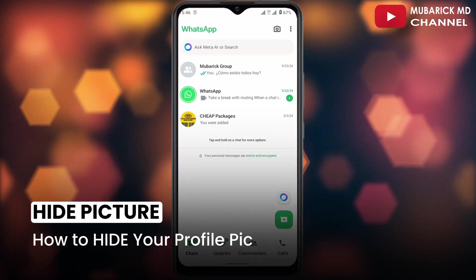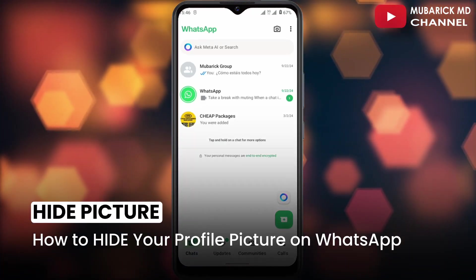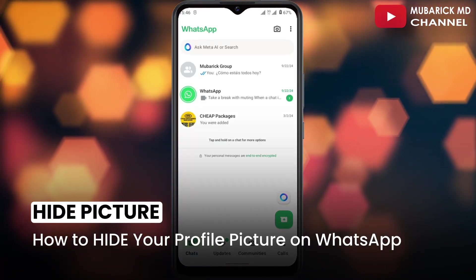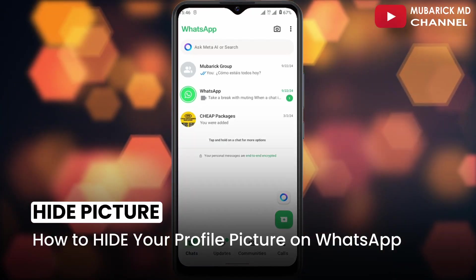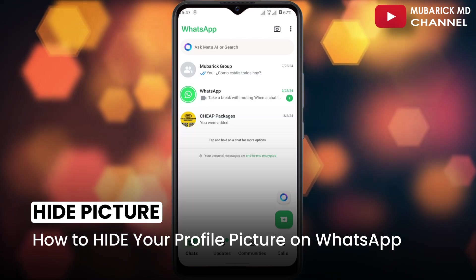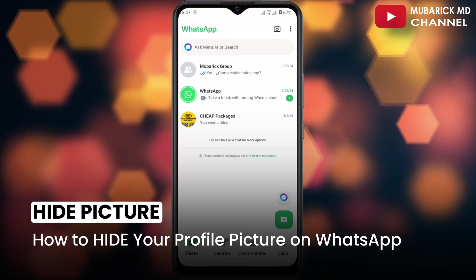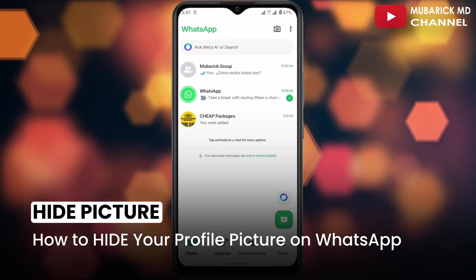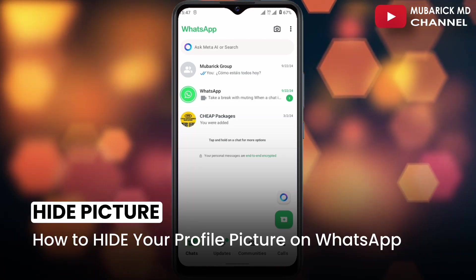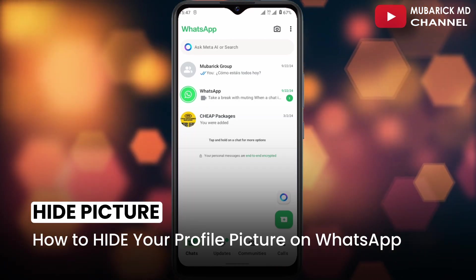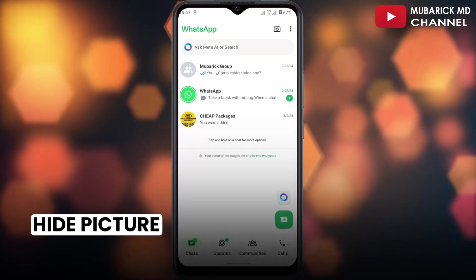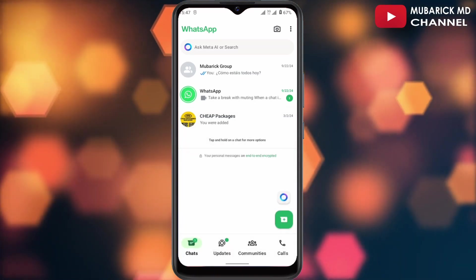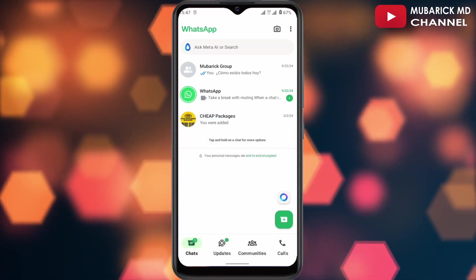How to hide your profile picture on WhatsApp. If you want to hide your DP on WhatsApp from the public or from a section of your friends on WhatsApp, this video is going to provide you with a simple way on how to get it done.